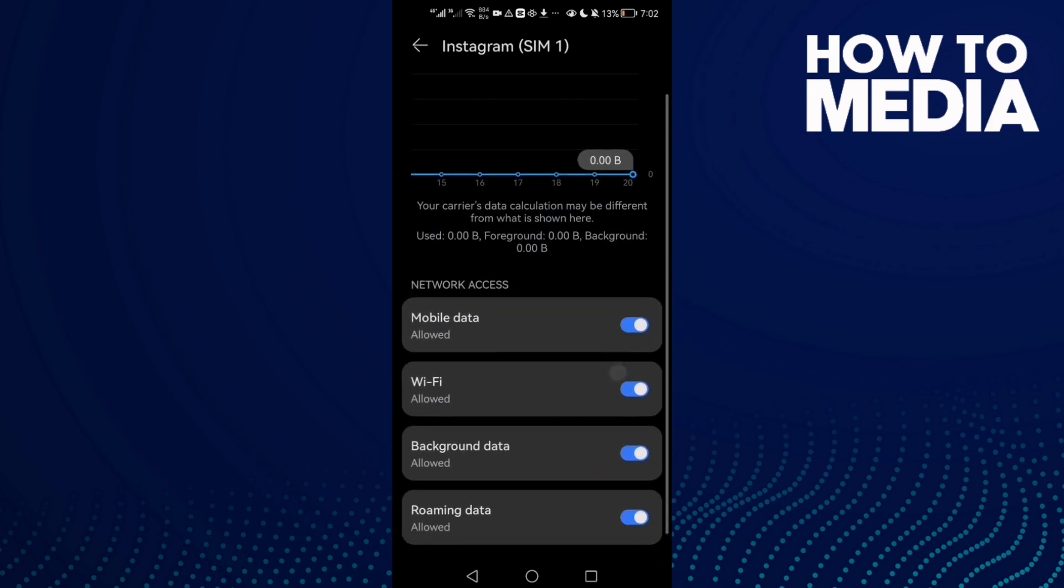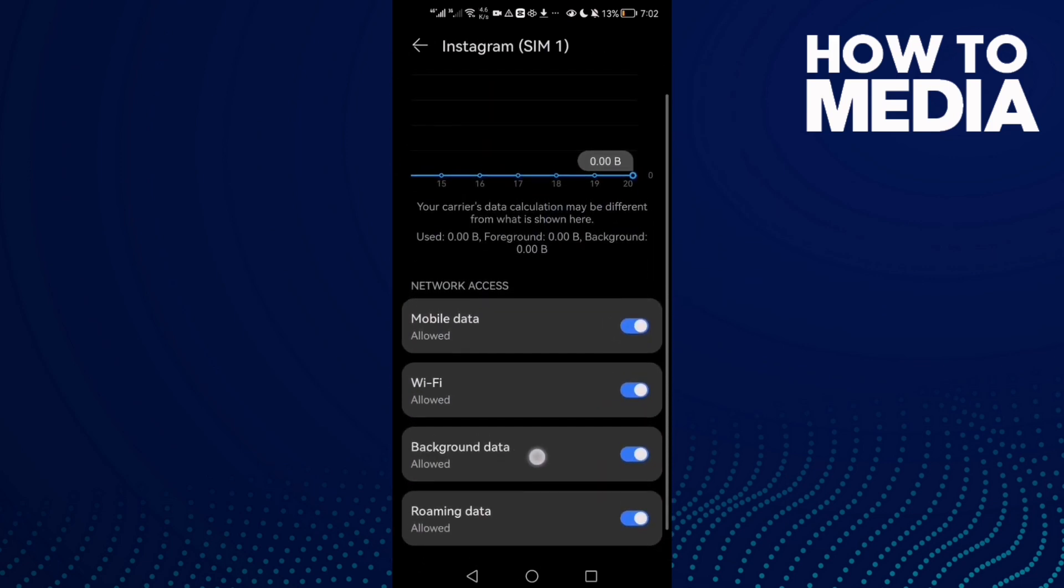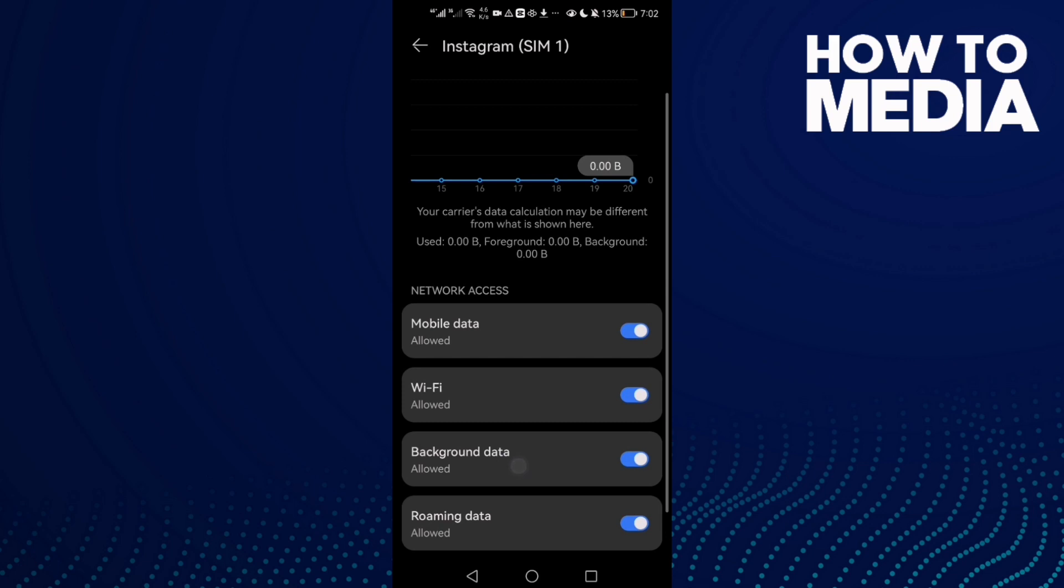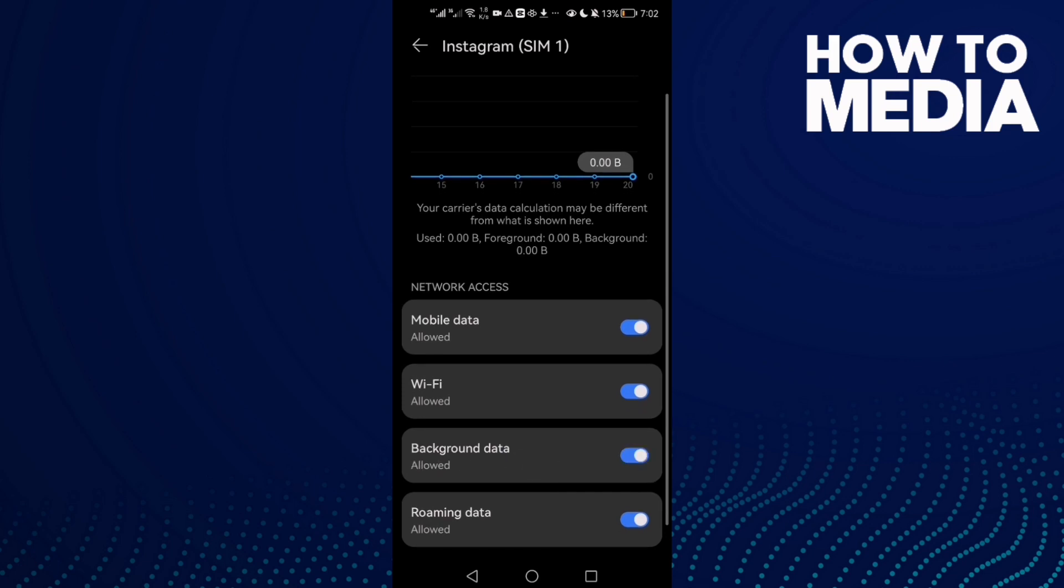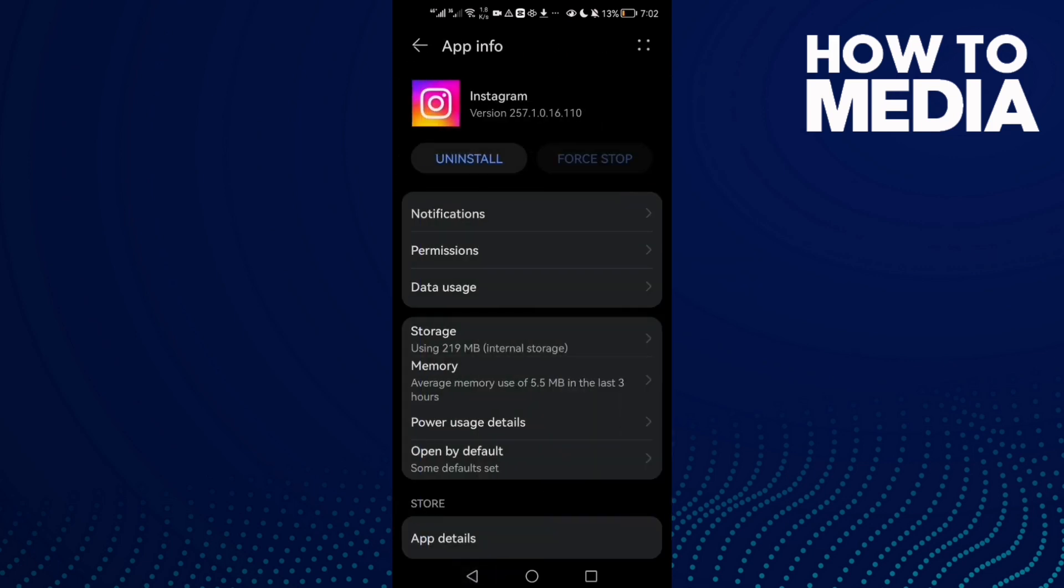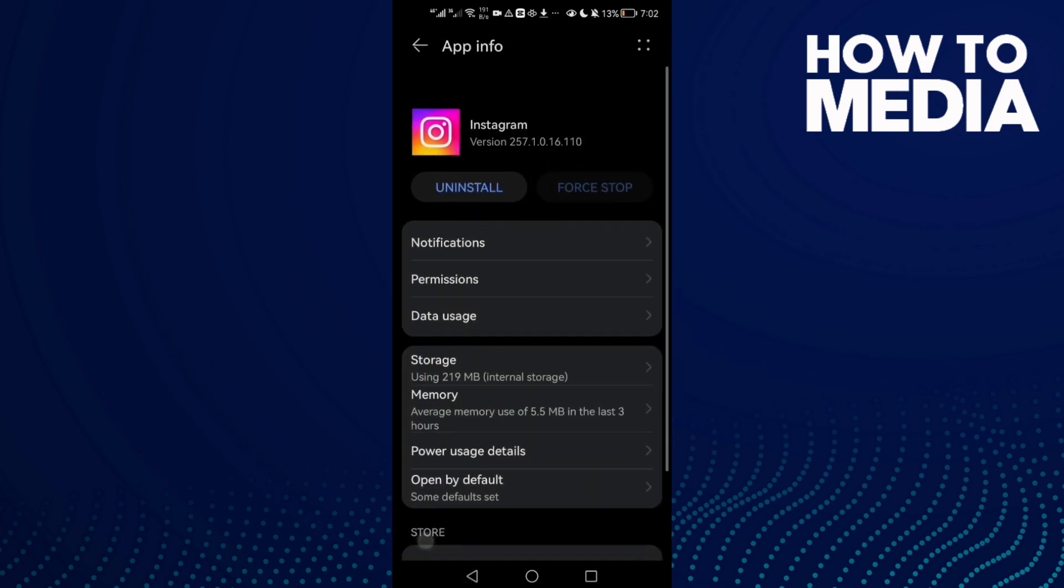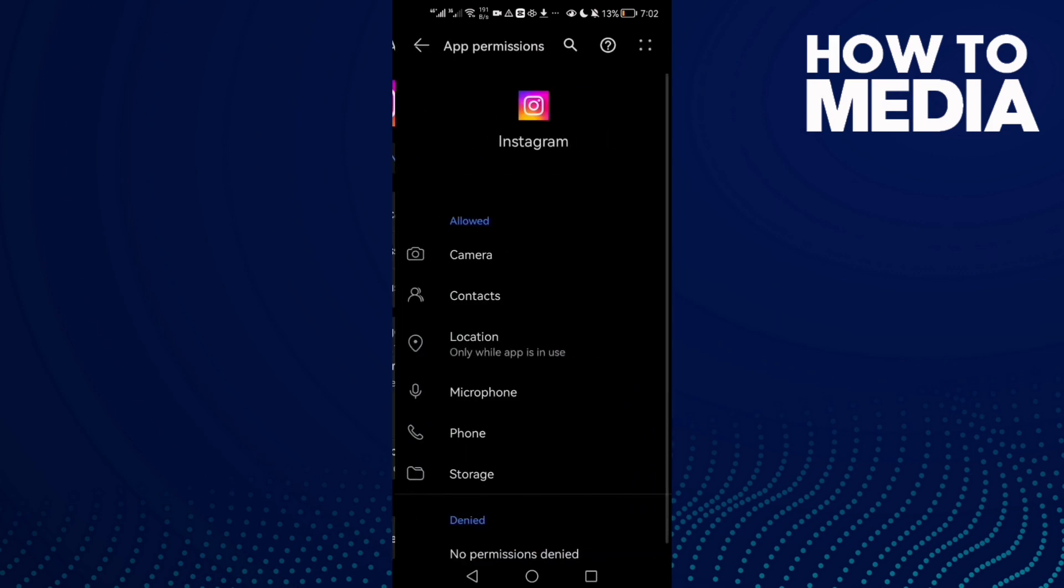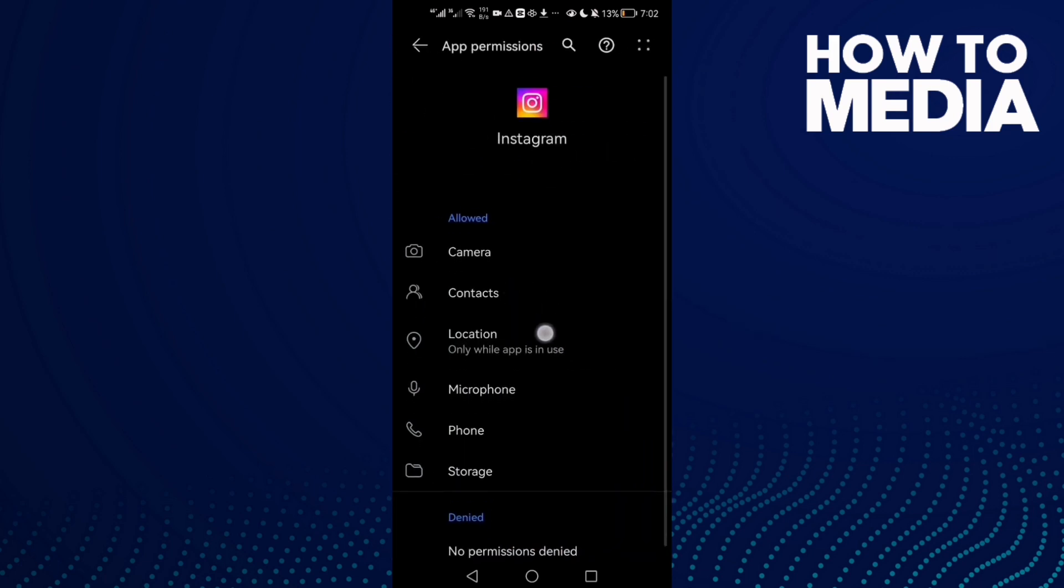Enable background data. Then go to permissions and enable all of those.